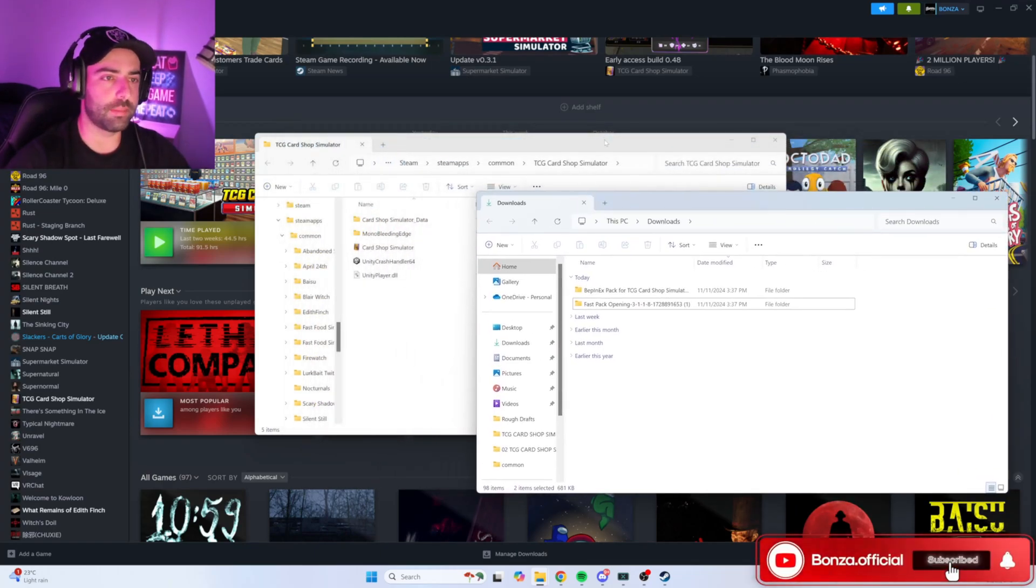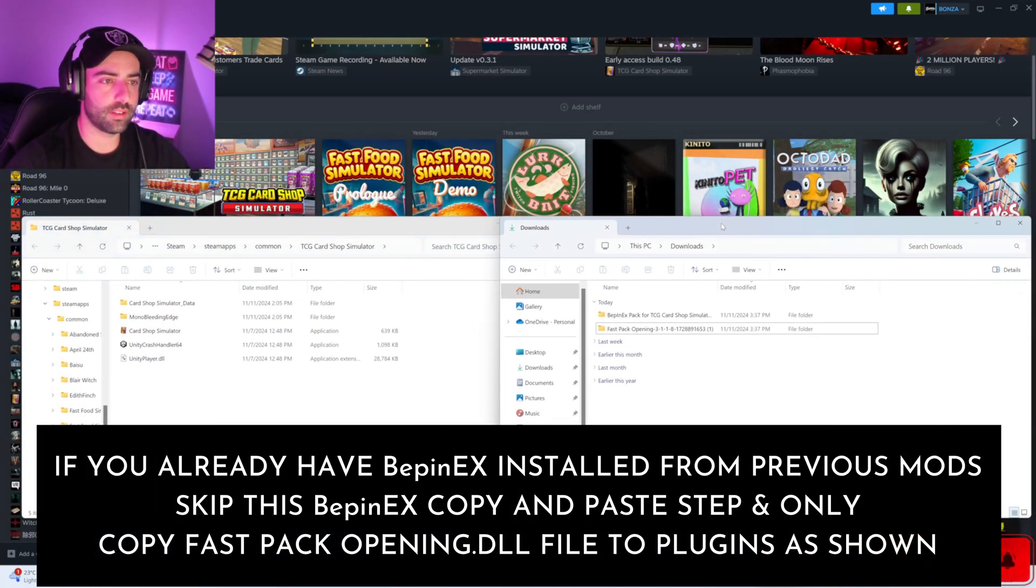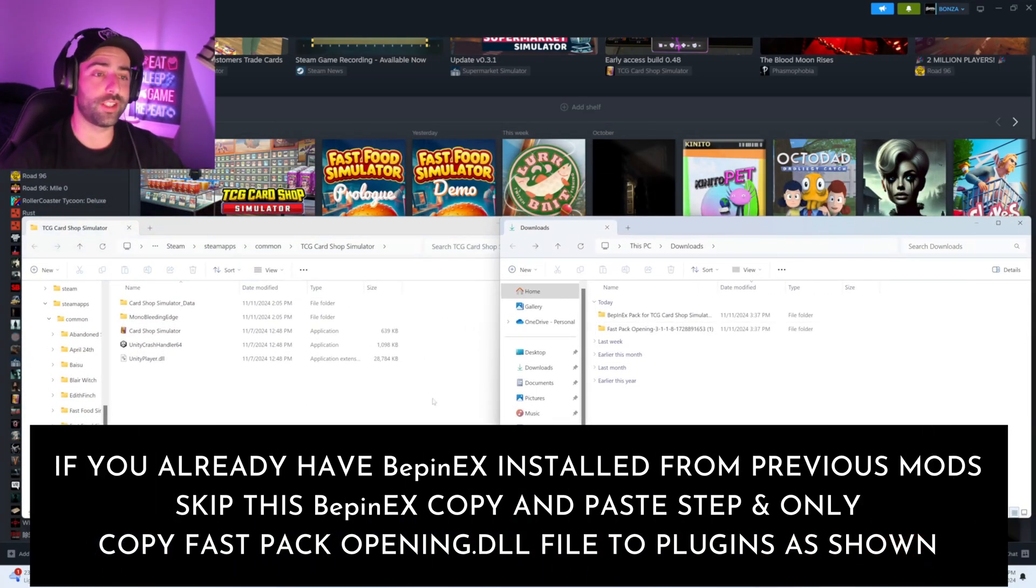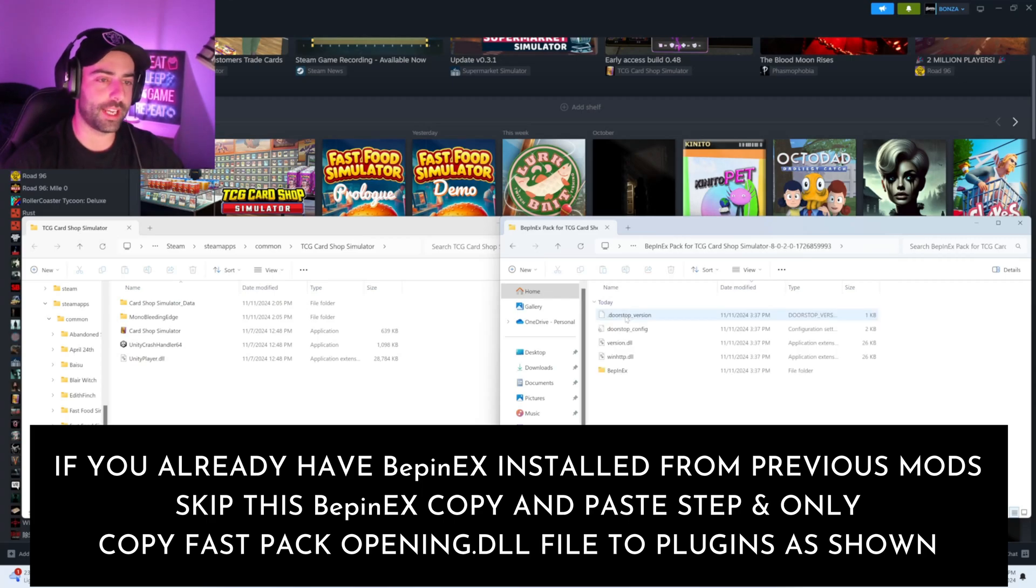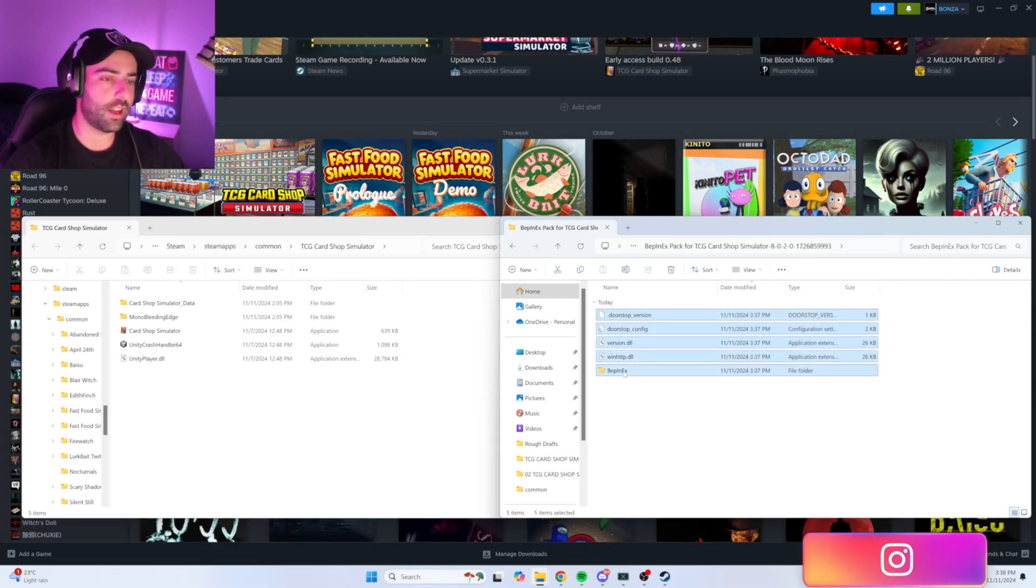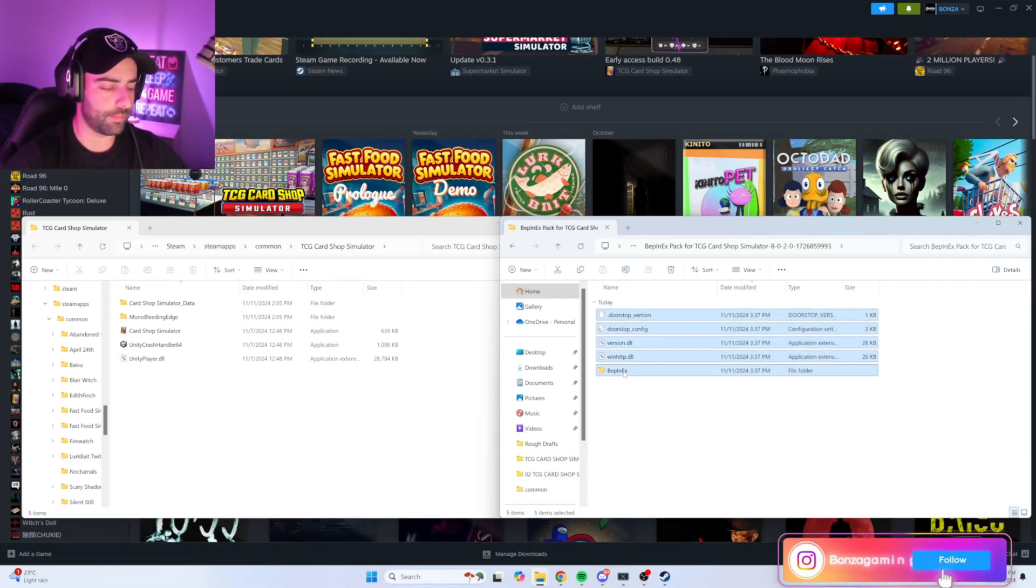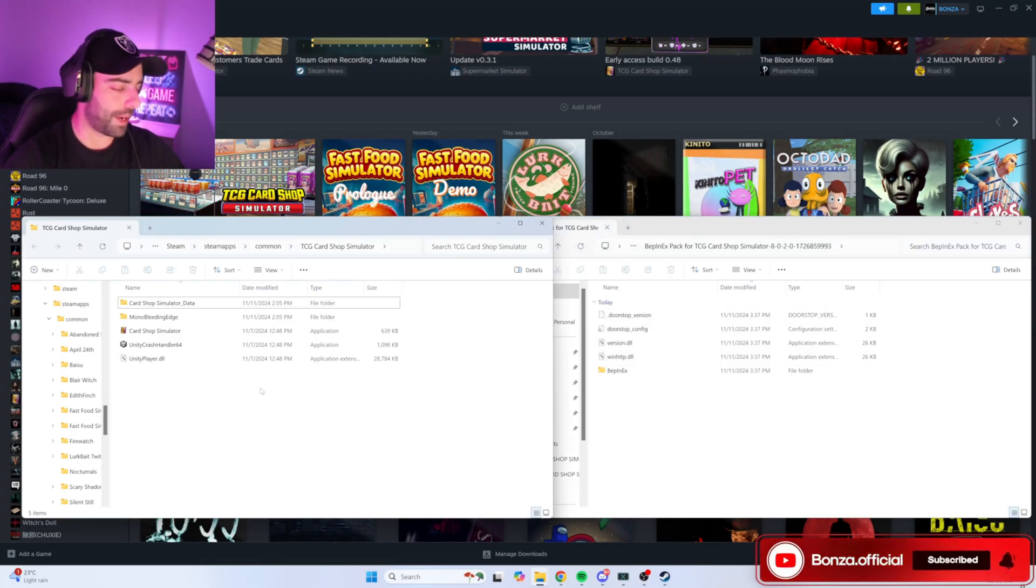Next, on your downloads window, I want you to open BepInEx pack. Click and highlight all these folders and files. I want you to copy and paste in your local files.